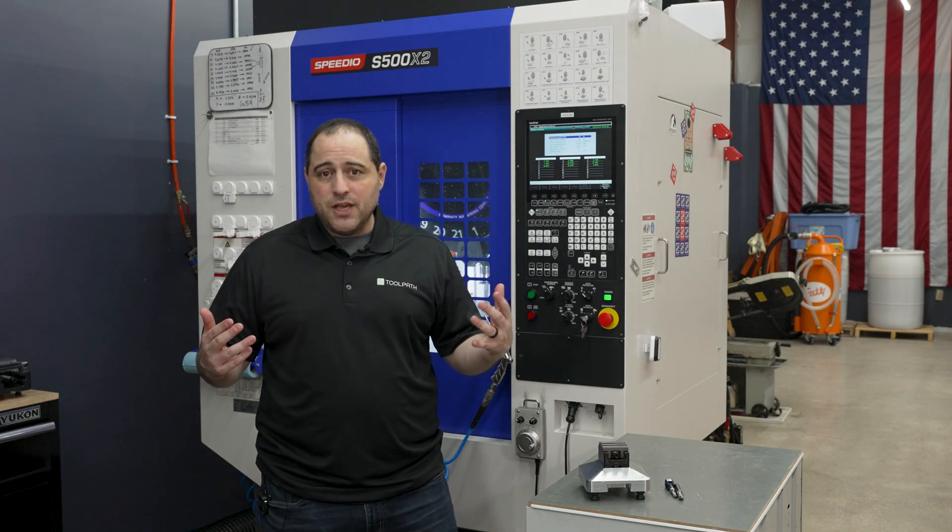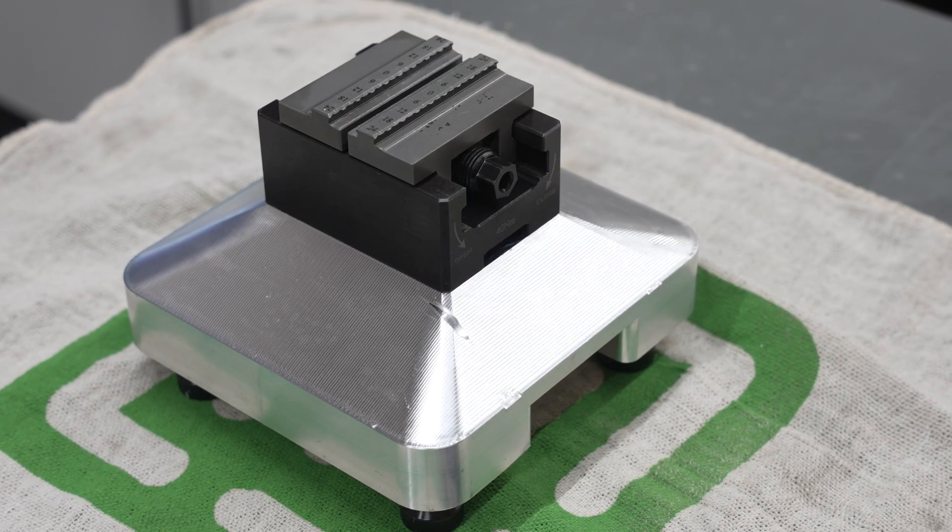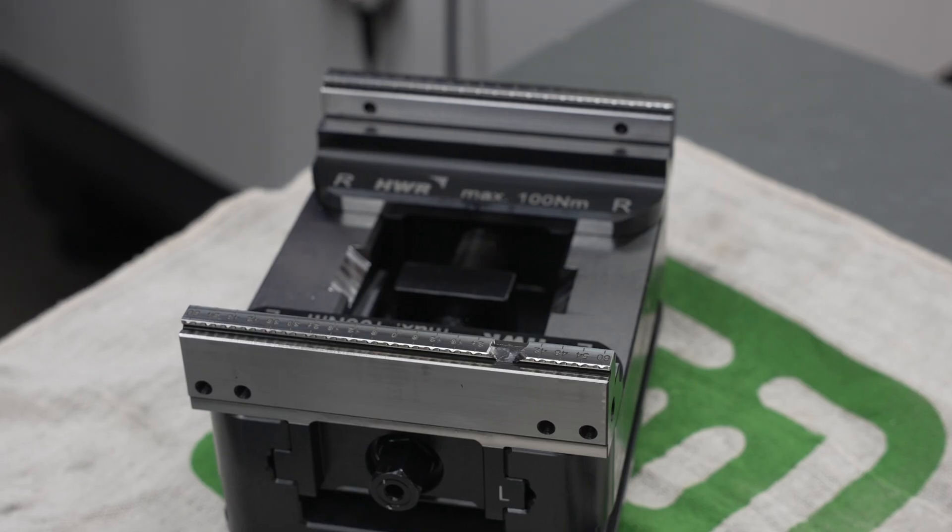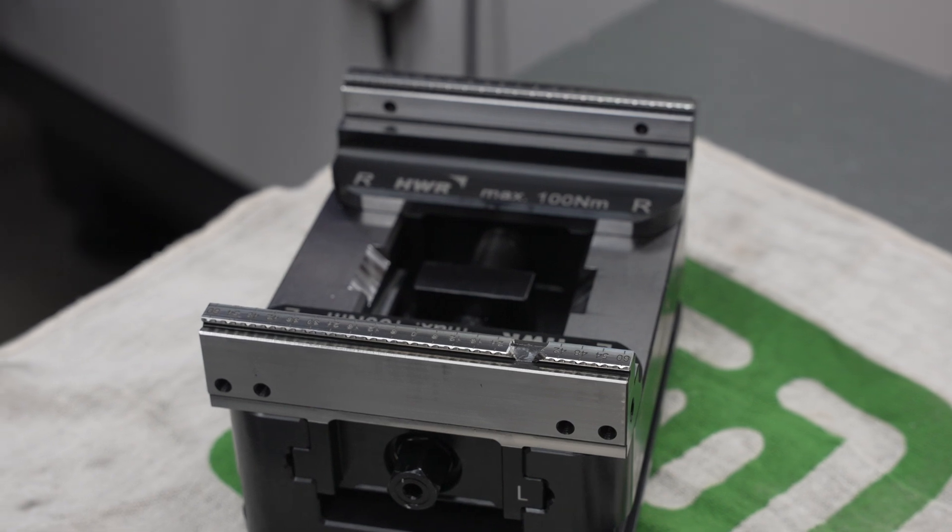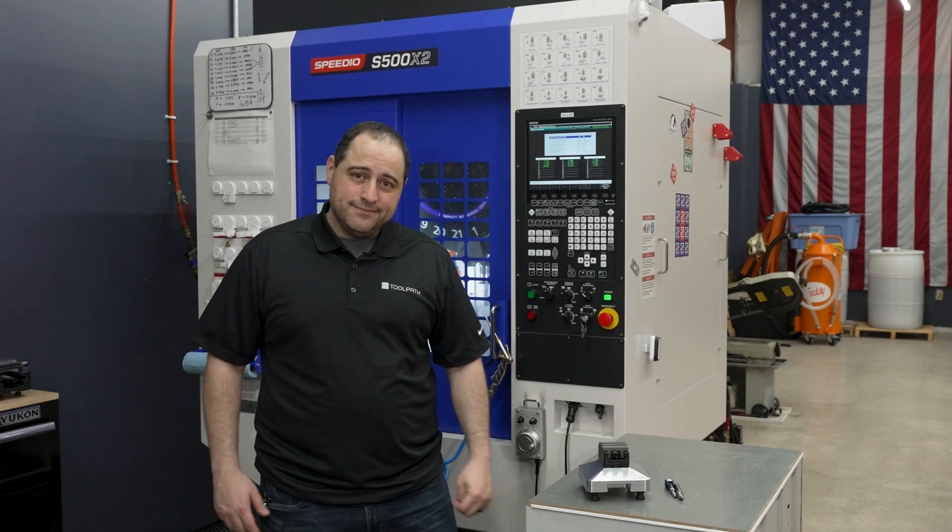So today I'm going to show you guys some tricks, macro magic, to hopefully make sure that that never happens to you again. I'm Justin from Toolpath and let's get started.